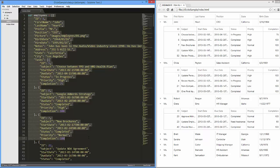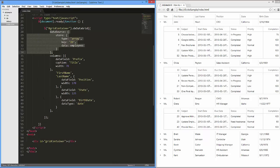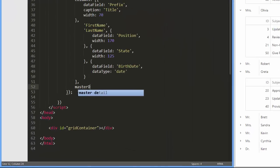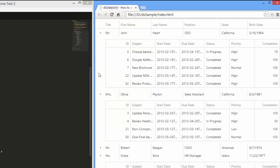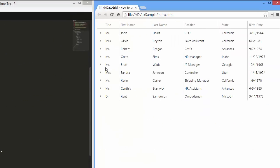To enable the master-detail interface, I'll assign true to the masterDetail.enabled option. Let's see the result in a browser. Now each data row has an arrow glyph. When clicking on it, empty detail content is shown.